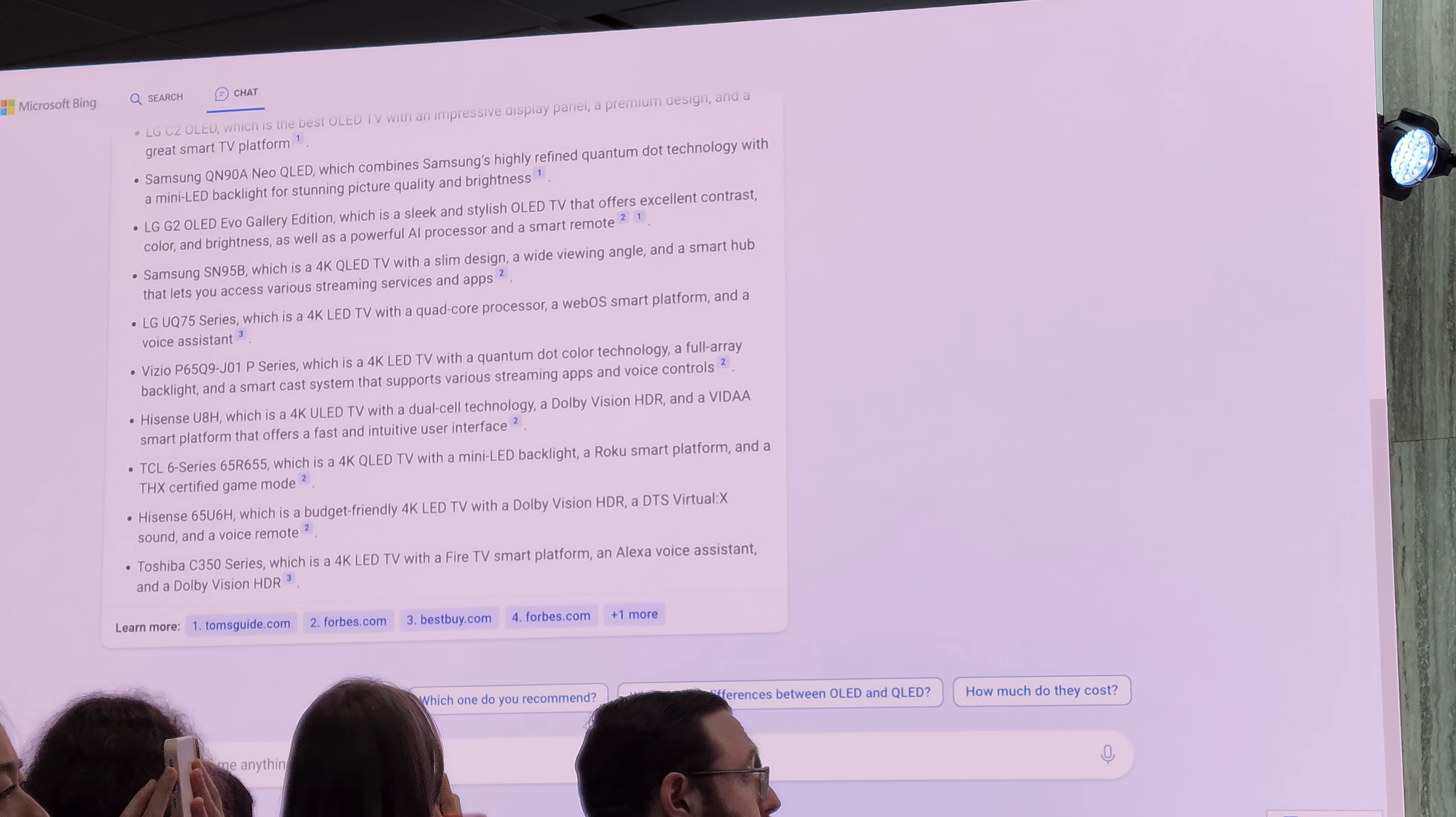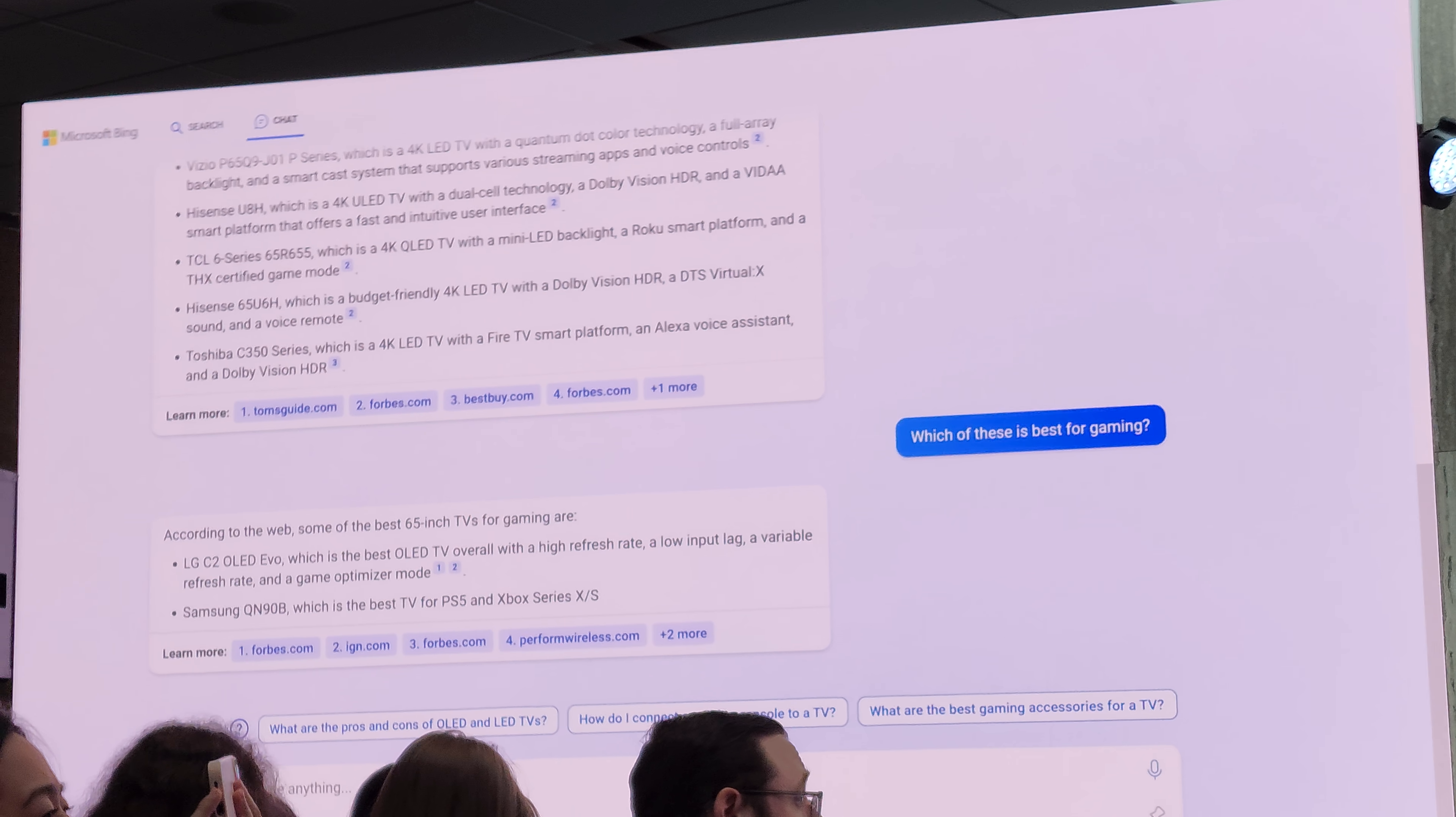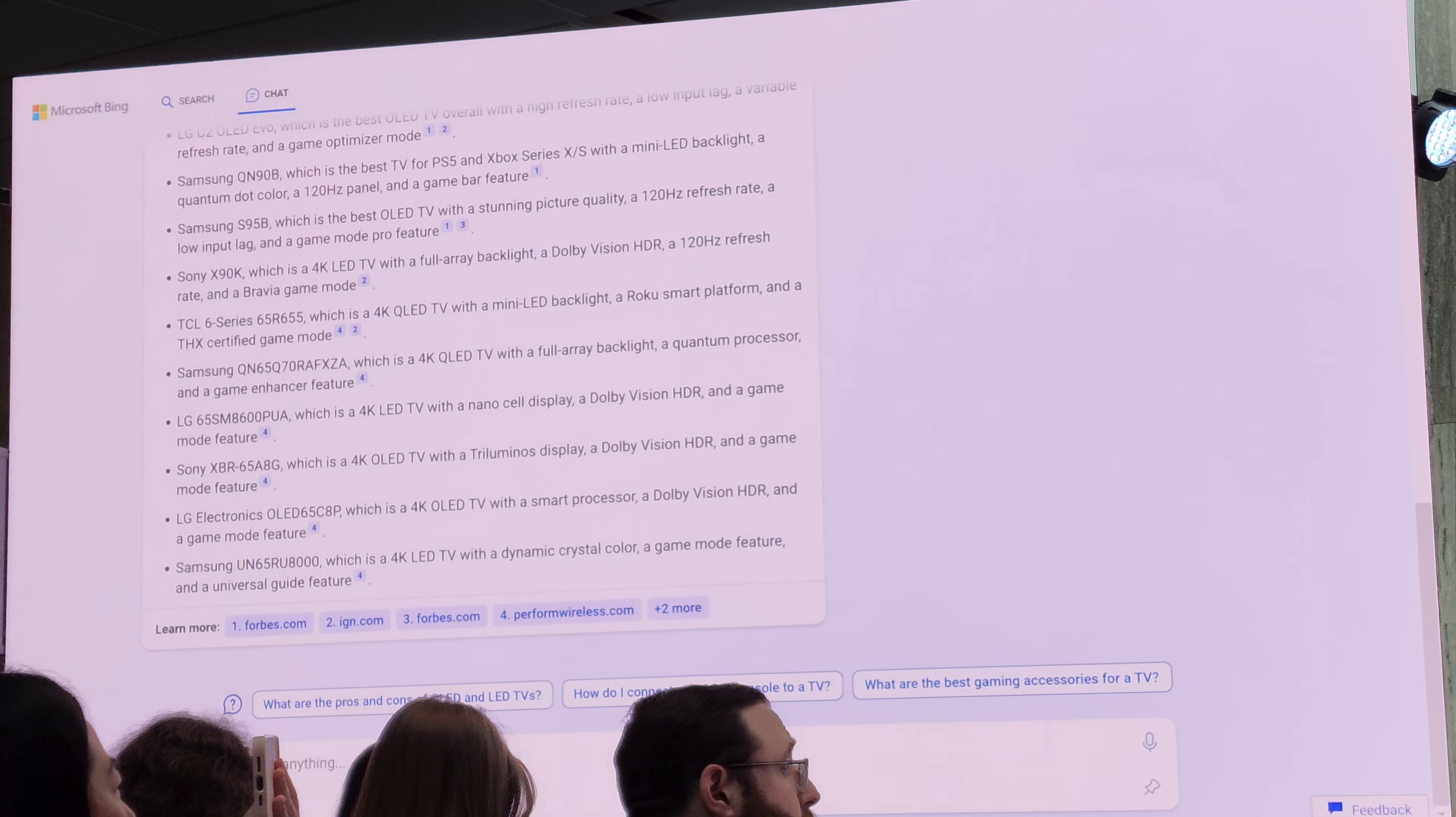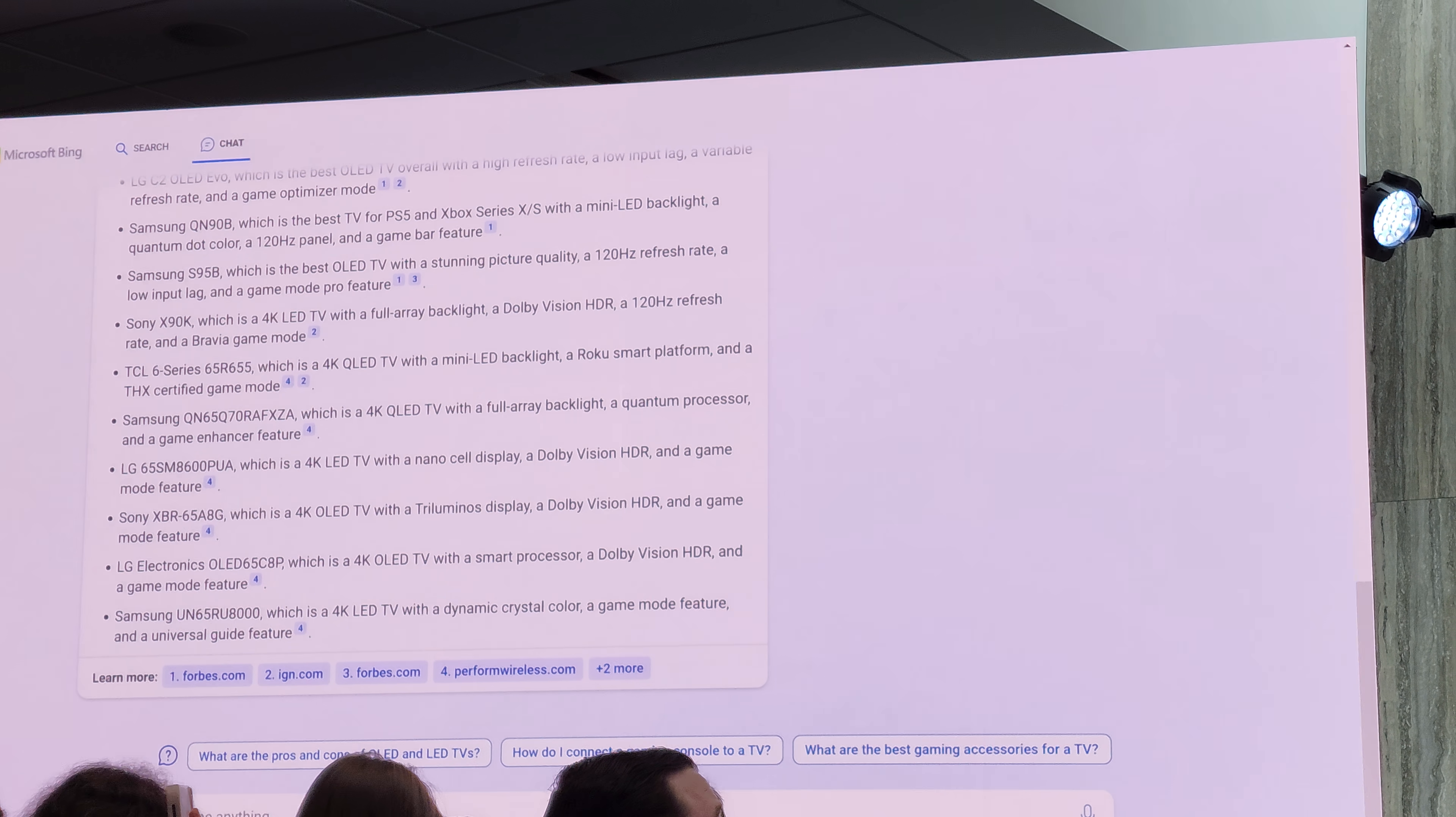You can just ask for it. So in this case, I'm going to say I'm going to ask for a gaming optimized TV. All I have to say is which of these are best for gaming? And we remember all of the context. We know that we're talking about flat screens. We know we're talking about 65 inch TVs. And look how things start to come back. It does all the queries on my behalf. It comes back with a great answer. And I just want to highlight a few things for you. Since we know you're asking about gaming TVs, we pull out, oh, this one has a game optimizer. This has a game mode. And so we make that really helpful.